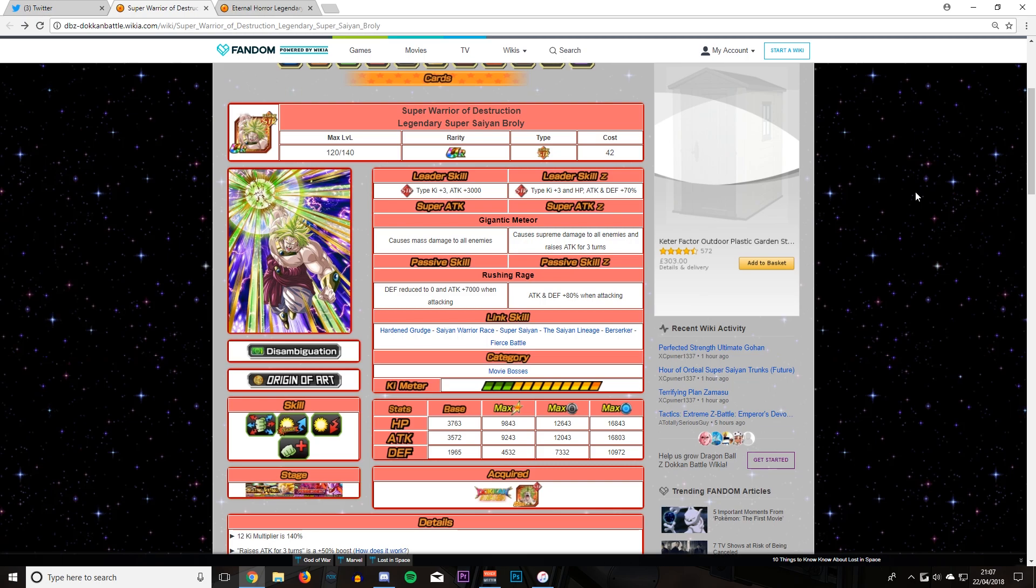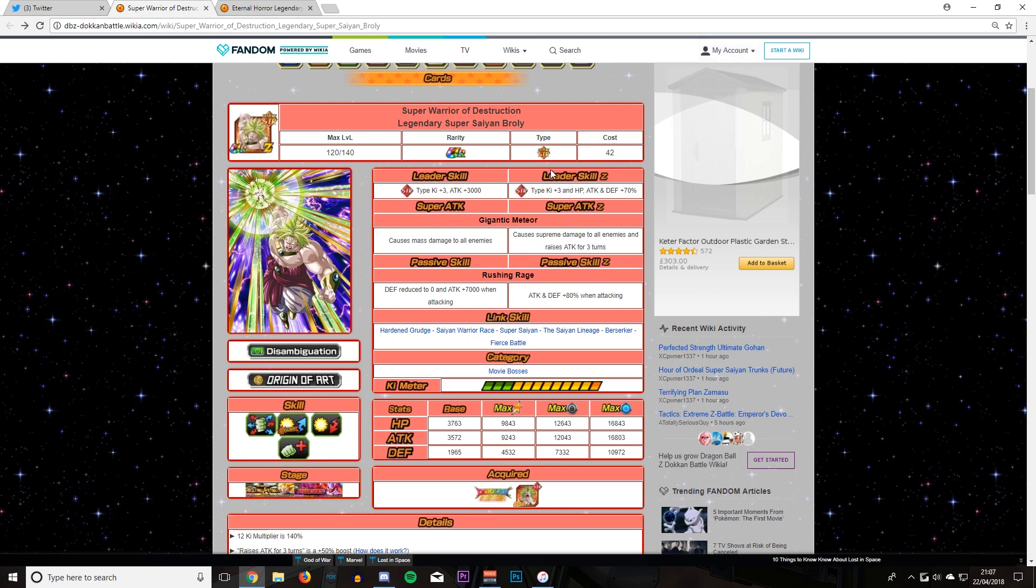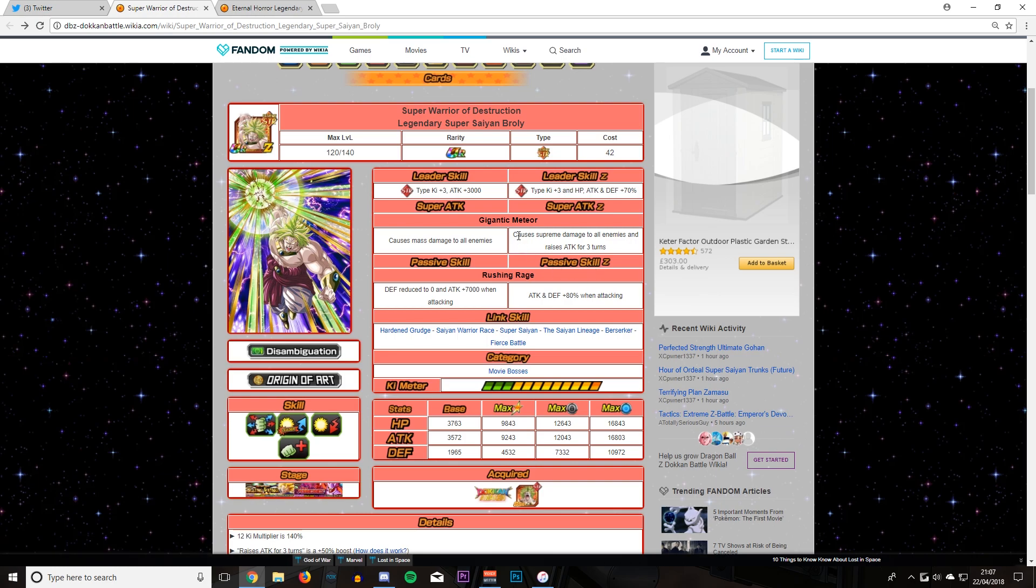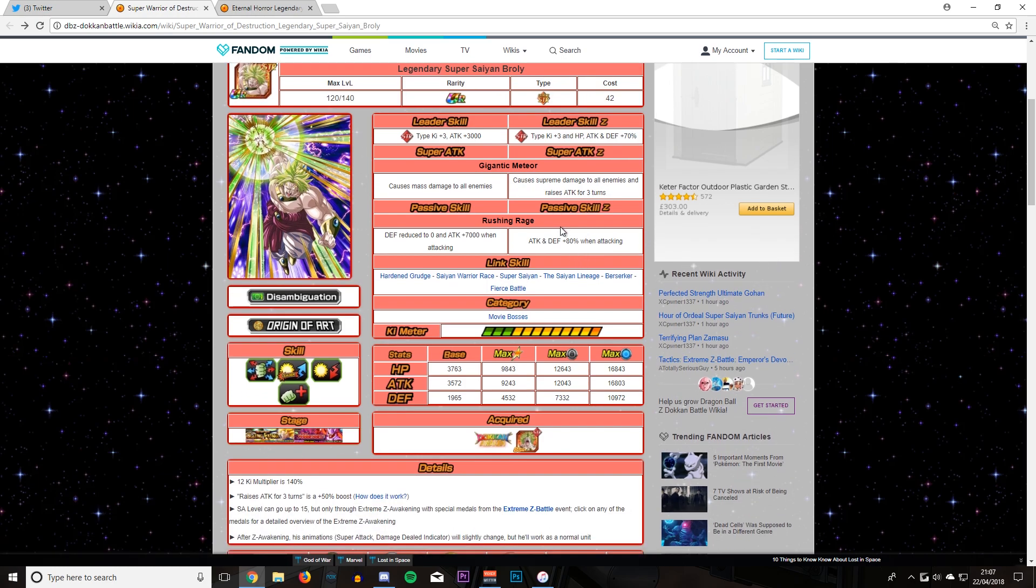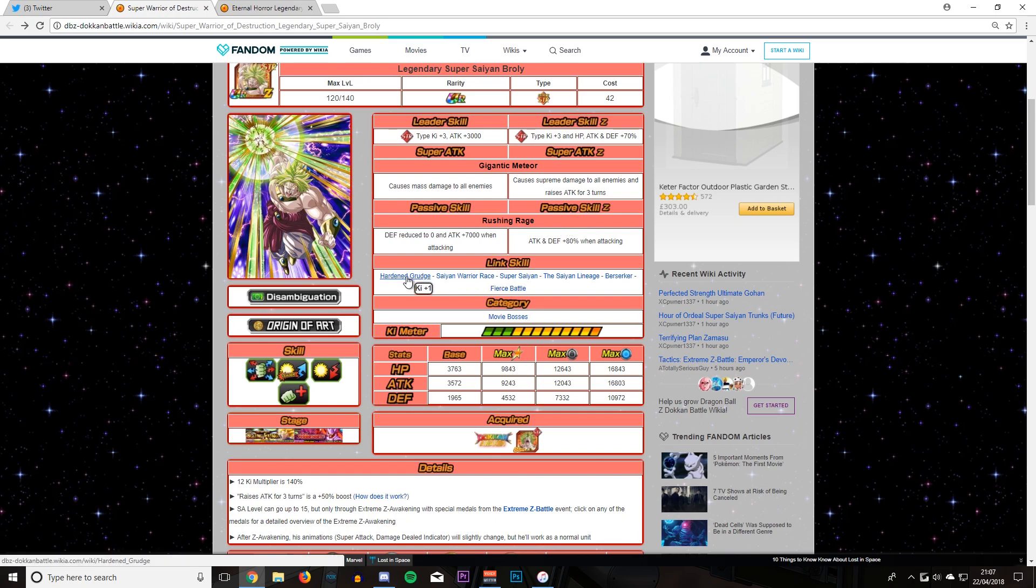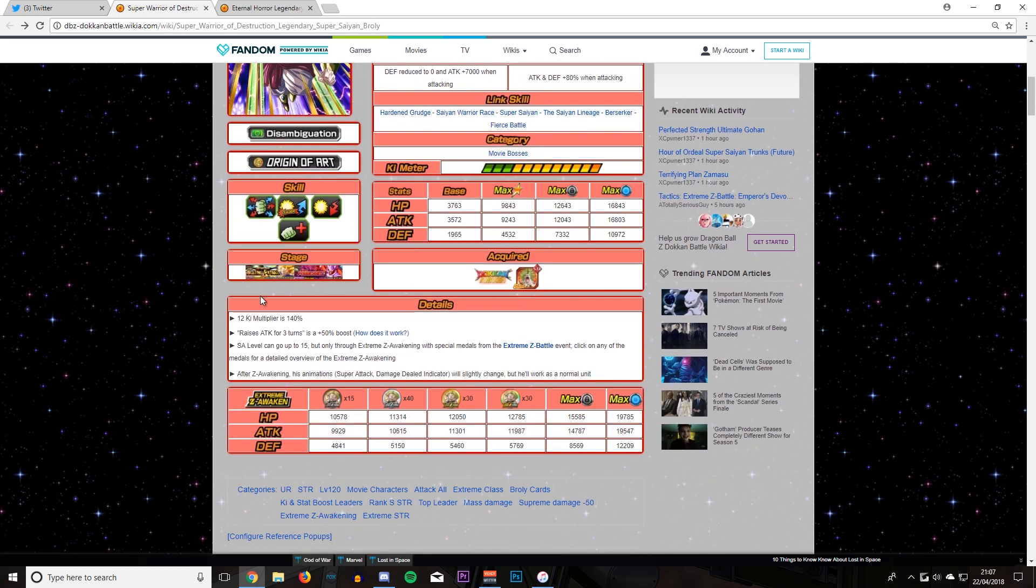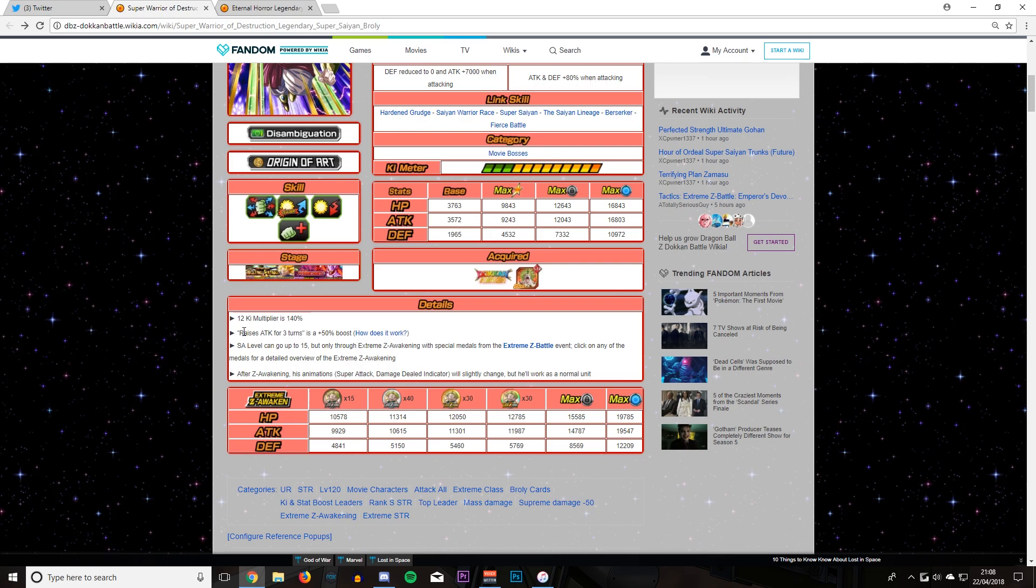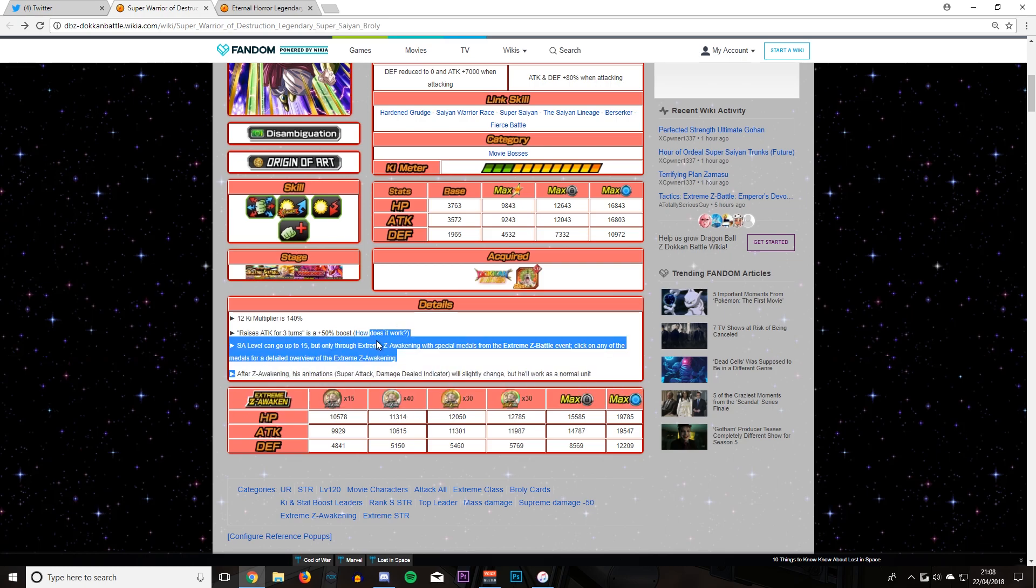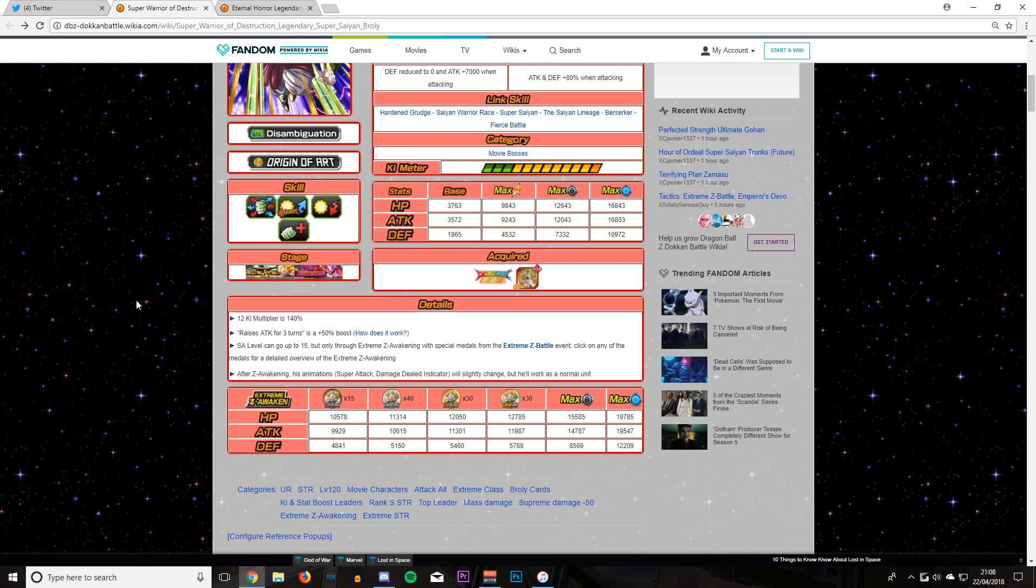To be honest, when I was looking at it just now, it's a lot closer than I thought it would be. Regardless, let's start off with the STR Legendary Super Saiyan Broly. He gives a 70% stat increase to STR types, as well as the free key. Supreme damage to all enemies and raises attack for three turns. He has an 80% attack and defensive increase when he super attacks. Harden Garage, Saiyan Warrior Race, Super Saiyan, Saiyan Lineage Berserker, and the first battle link.